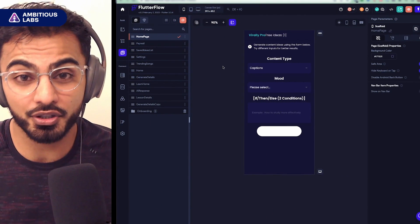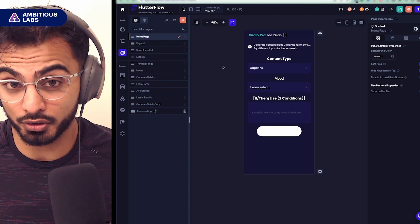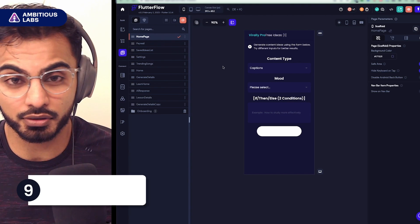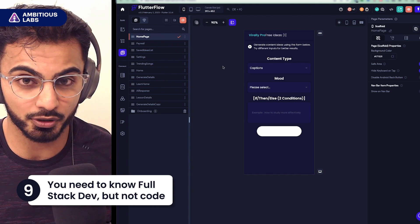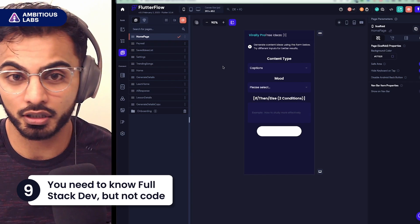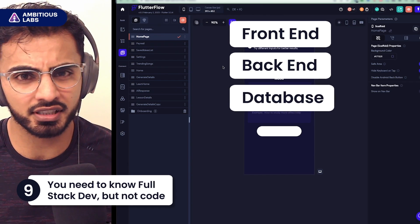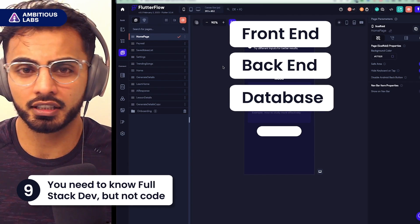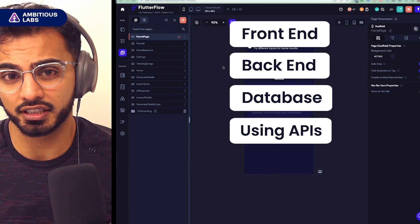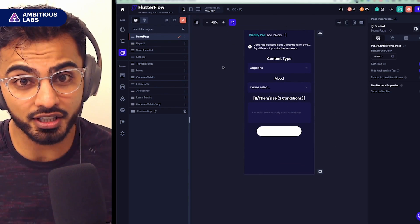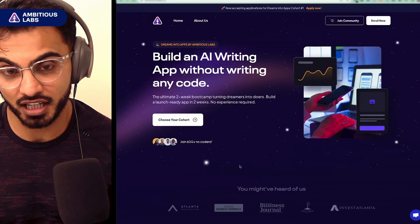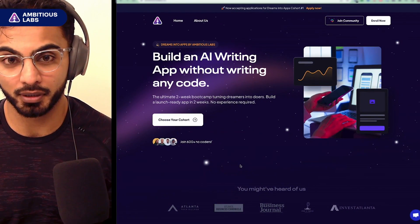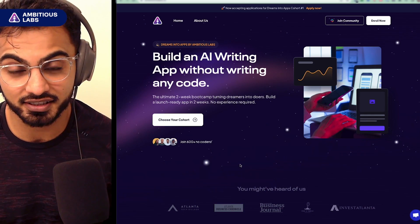The ninth thing I wish I knew is that although you don't need to know how to code to use FlutterFlow, you do need to know full-stack software development principles. So what is a front-end? What's a back-end? How does a database work? And how do you use an API to tie all those things together? It's not insurmountable. You can definitely learn it. And that's what the Dreams Into App Bootcamp is all about. We help entrepreneurs bring their ideas to life.